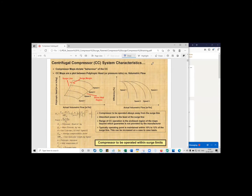The first thing you need to understand is the behavior of a centrifugal compressor. It is a piece of turbomachinery — you're compressing gas using a radial mechanism, unlike a positive displacement machine like a reciprocating compressor. Compressor maps dictate the behavior of the centrifugal compressor (abbreviated CC). The three key parameters that define compressor behavior are: polytropic head, actual volumetric flow rate, and polytropic efficiency.